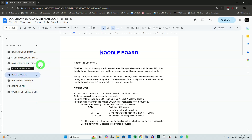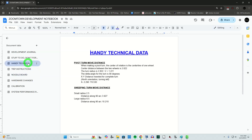As the program started to develop, I needed to keep track of some technical data. With the Zoomie moving around the experimental arena, there are different specifications and positional data I need to track. That's where the handy technical information tab came in — I dump in all sorts of technical data and reference information that's useful at various times throughout program development.